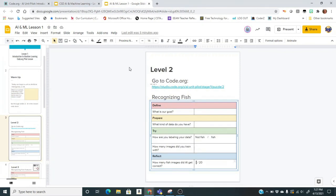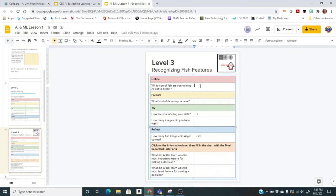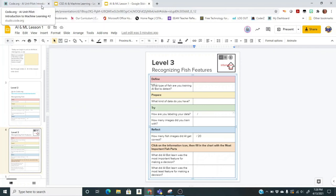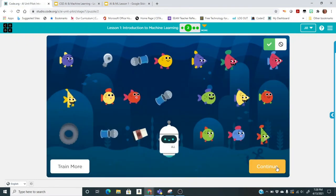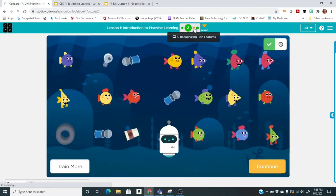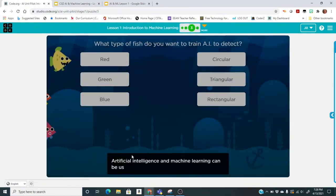You have six choices — you can train the AI bot to recognize color: green, red, or blue; or shape: circular, triangular, or rectangular. Pick one and fill in your assignment. What type of fish are you training? What kind of data do you have — images of fish — and how are you going to label your data? I would say train with at least 30 images, though you can choose to do more.